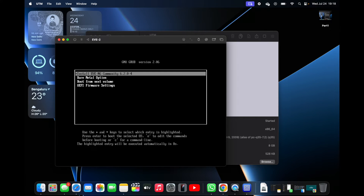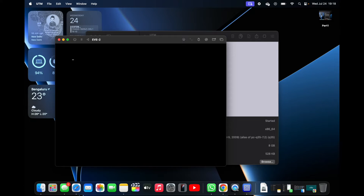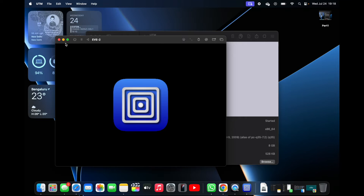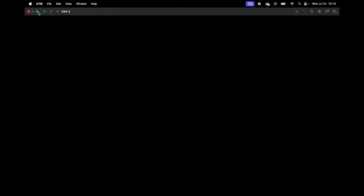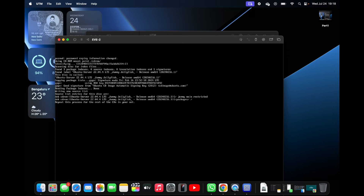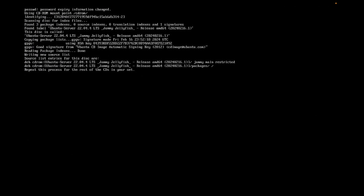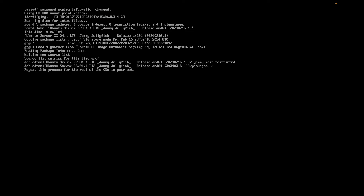Here you will get the option to install EVE-NG Community Edition. I'll go ahead and select that option. It will take some time to boot for the first time, and then you will see text like this. Let the boot process start and then we can continue.